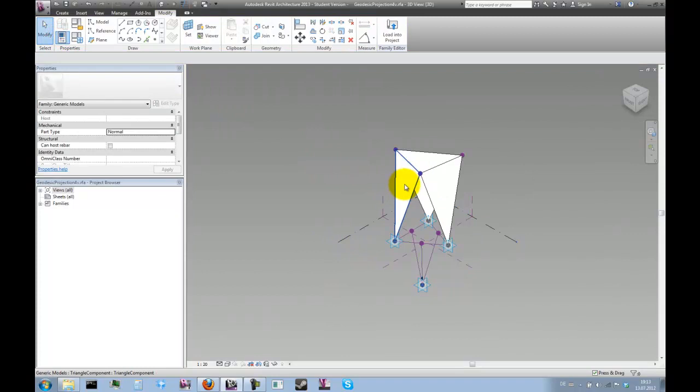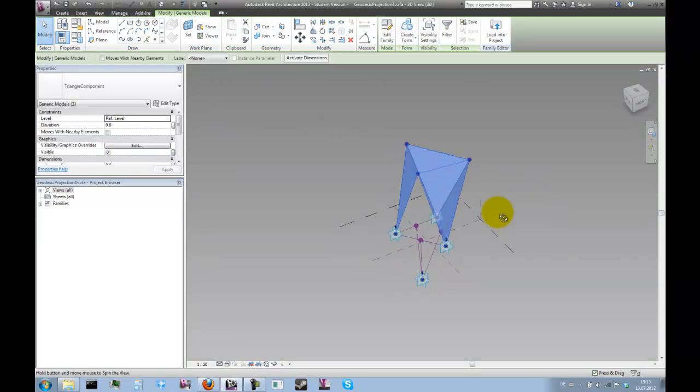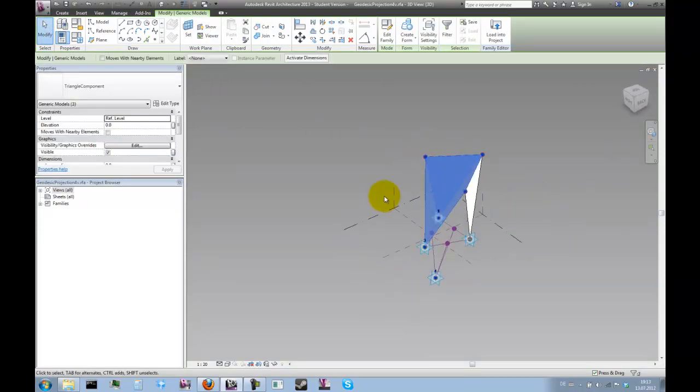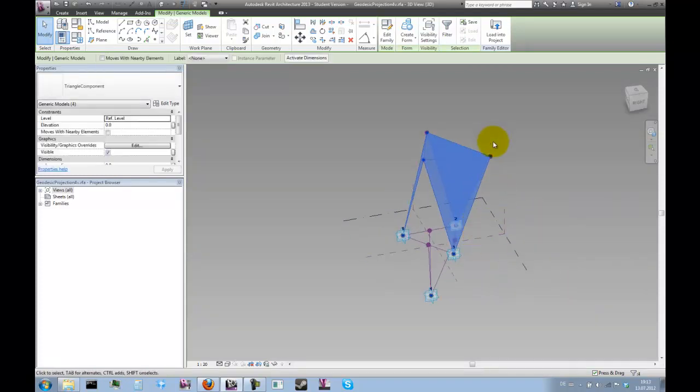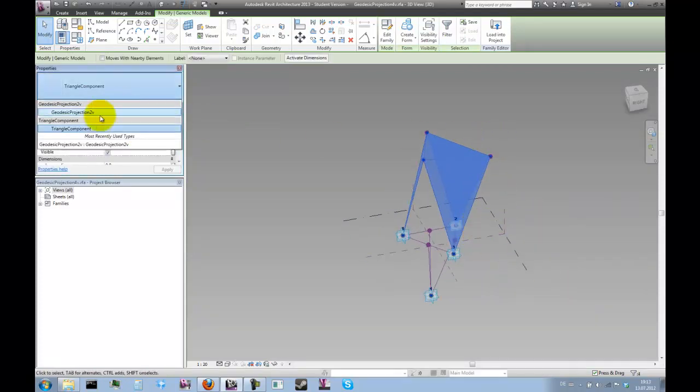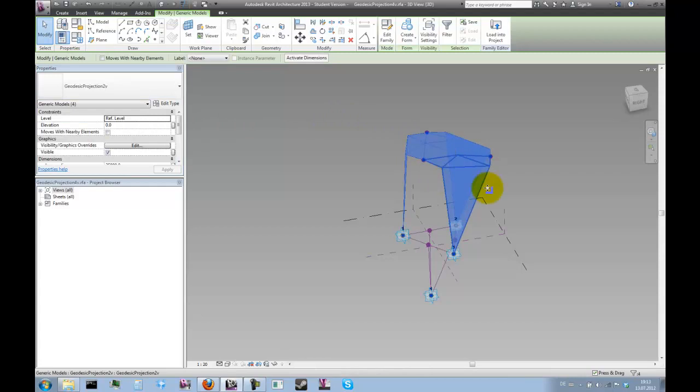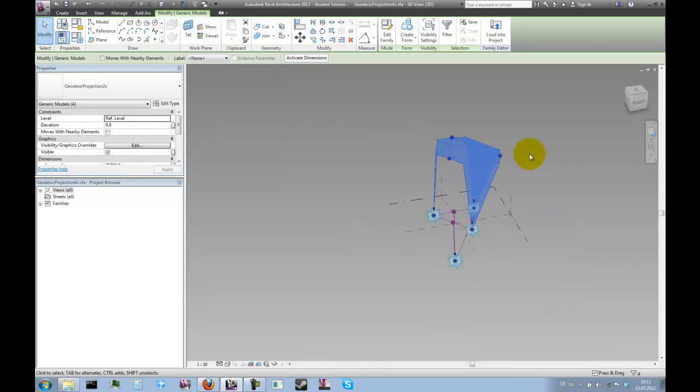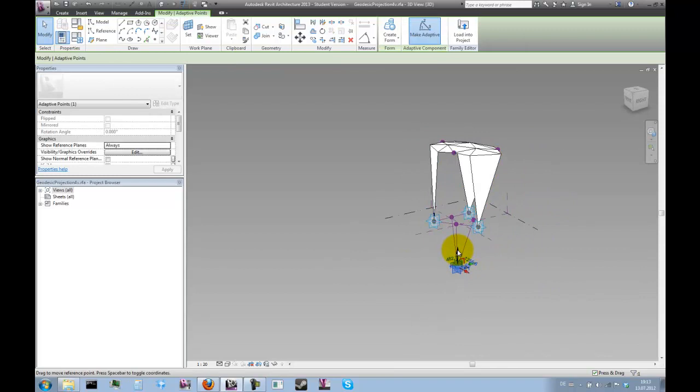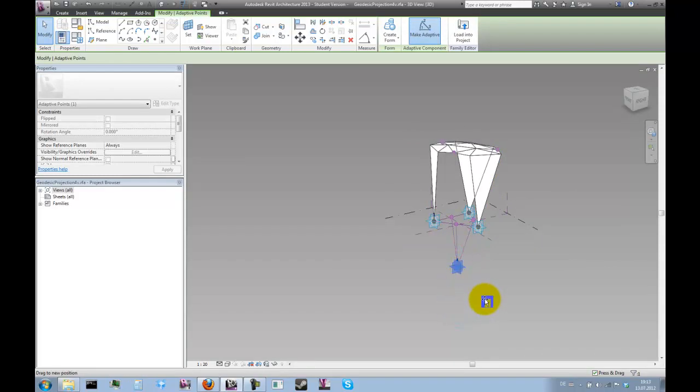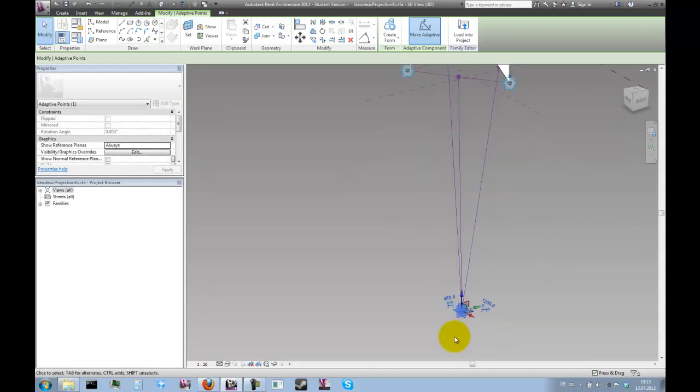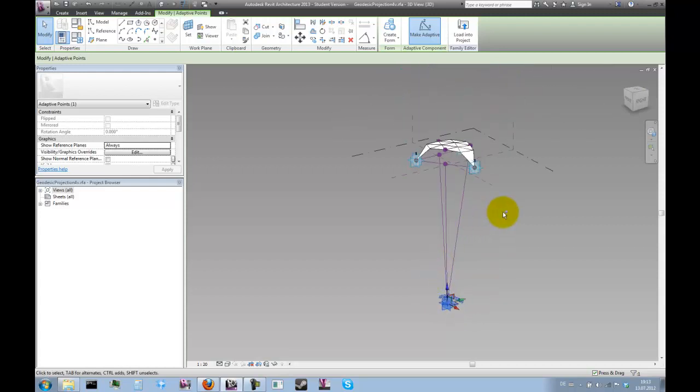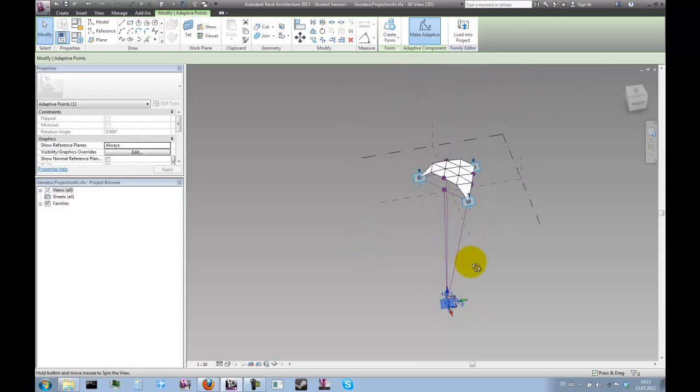And now we can select all of these elements and just switch to a different type. And just pull this down a little bit. I think this way it becomes a little more obvious.